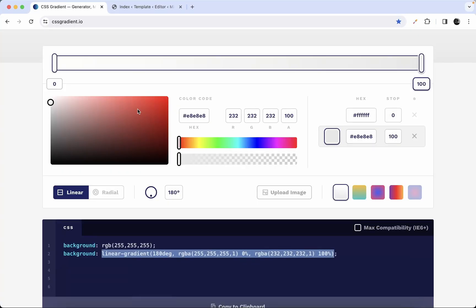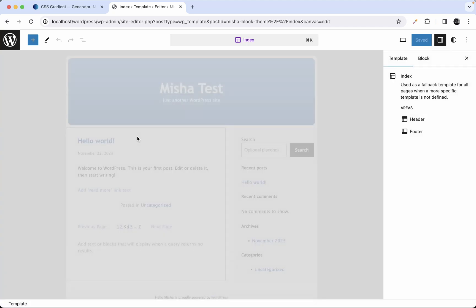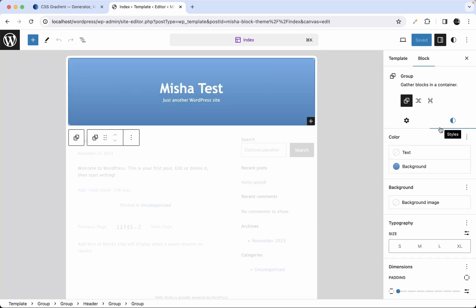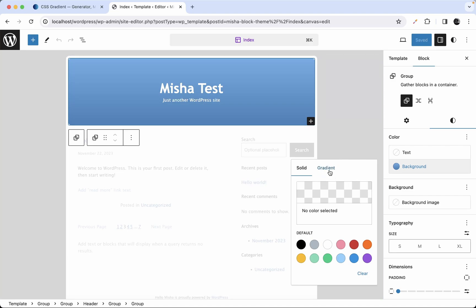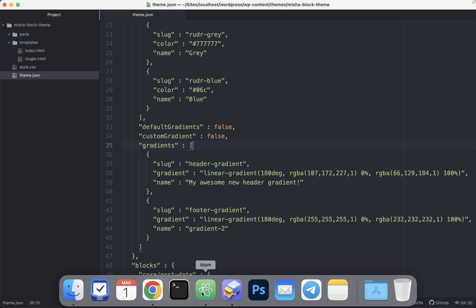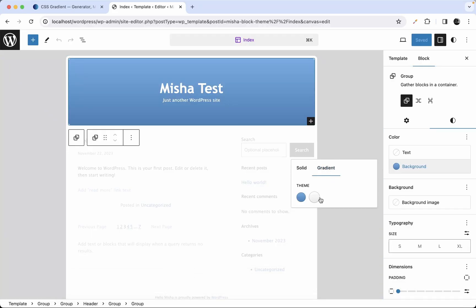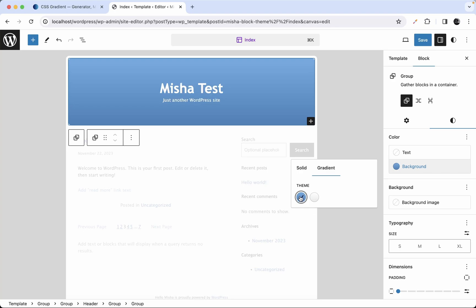Then we go back to our theme page template and let's see what we have now. If we select our block and go to the gradient tab — which is now available — we see two custom gradients here. We have gradient two, which is gray, and we also have 'My Awesome New Header Gradient'. So now we've provided our custom gradient palette.